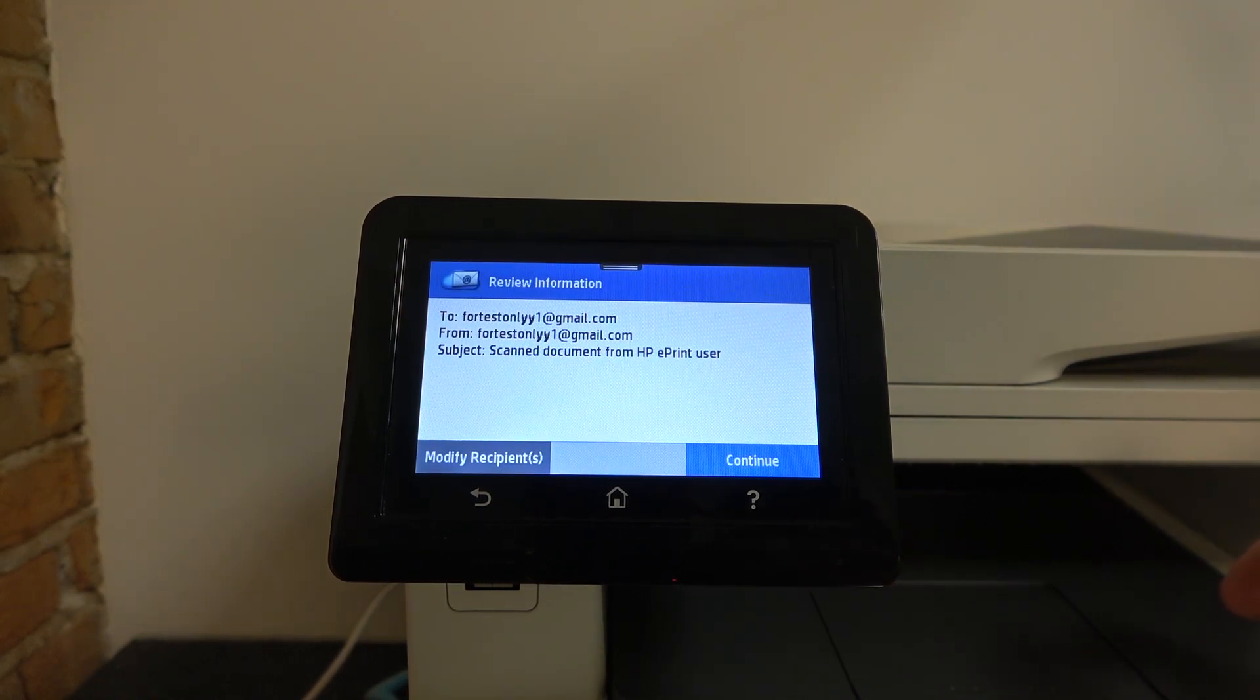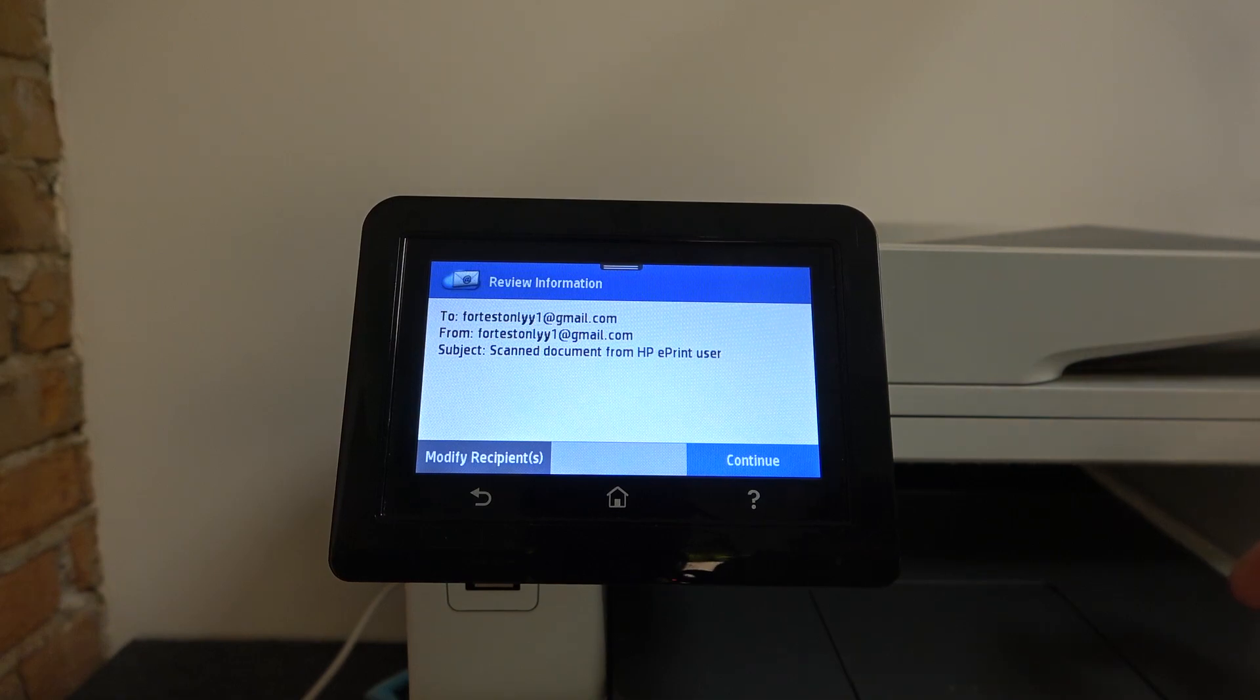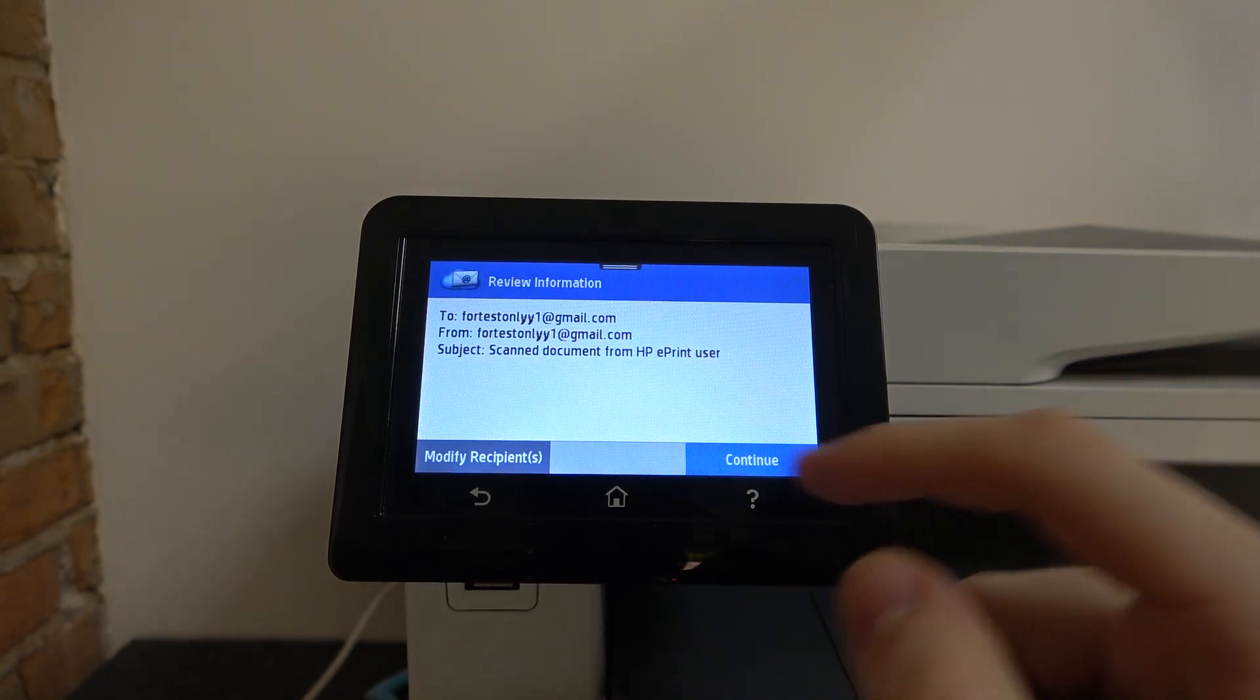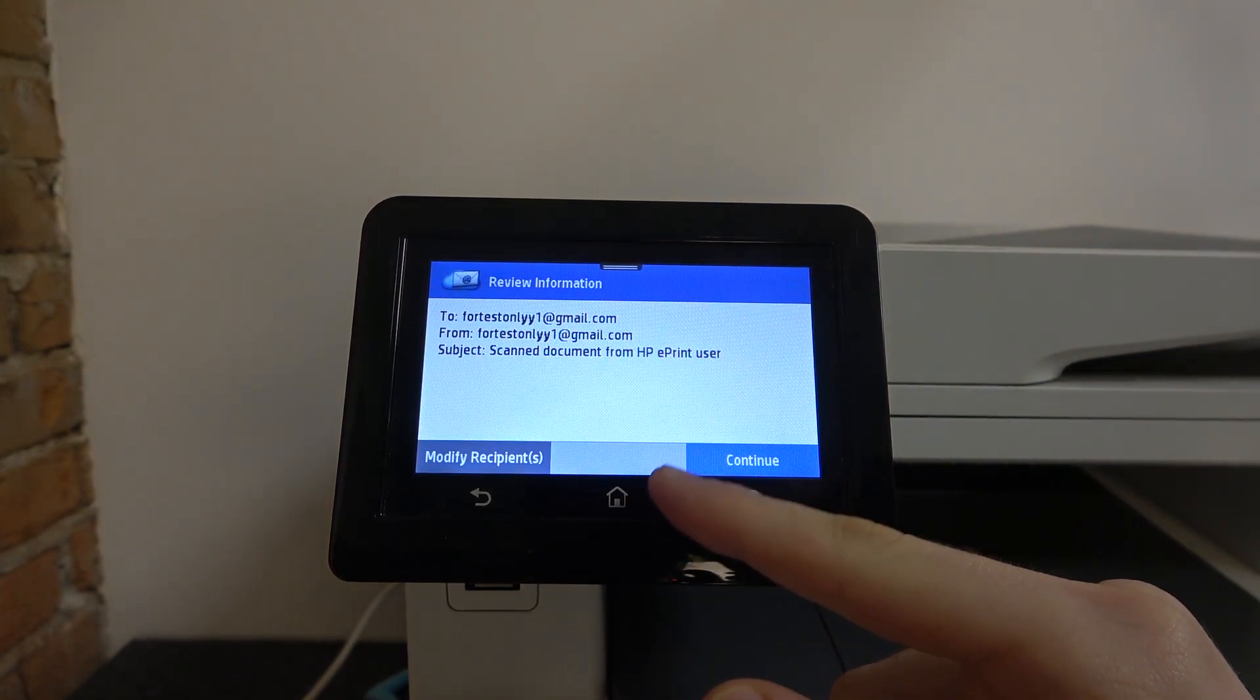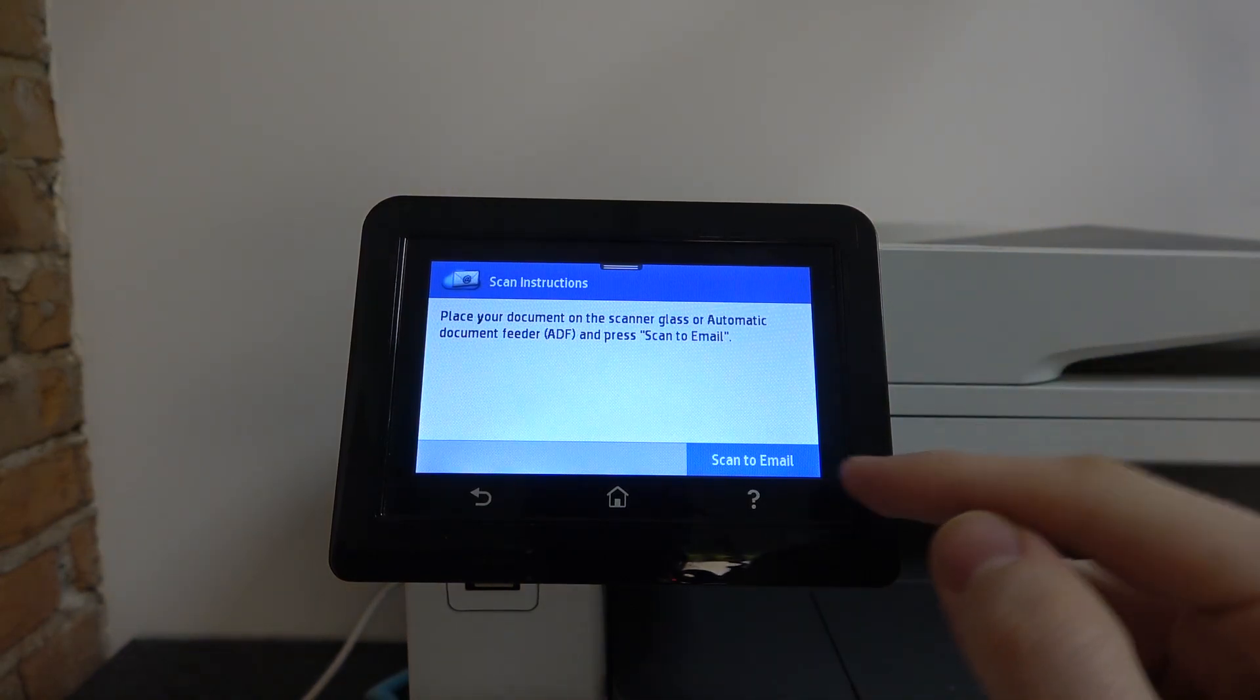To fortestonly, from fortestonly. Okay. Subject: scan document from HP ePrint user. Okay, click Continue.